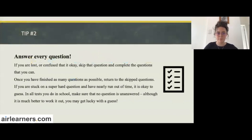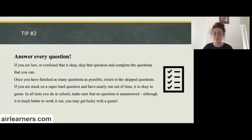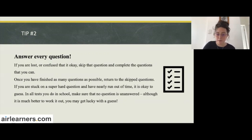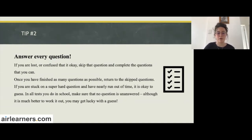Tip two: answer every question. If you're lost or confused, that's okay — skip that question and complete the ones you can. When you've finished as many questions as possible, return to your skipped questions. If you're stuck on a very hard question and have nearly run out of time, it's totally fine to guess. In all tests, make sure no question is unanswered. With multiple choice questions — as most NAPLAN numeracy questions are — you have a one in four chance of getting it right.